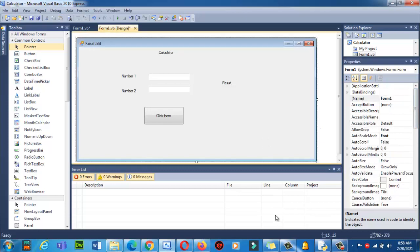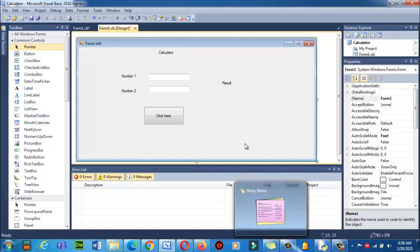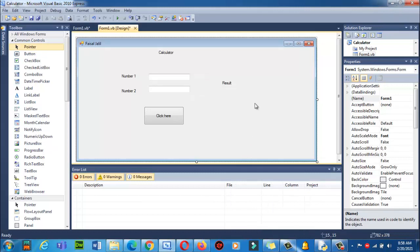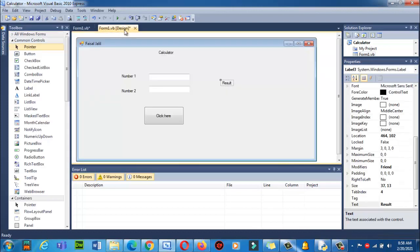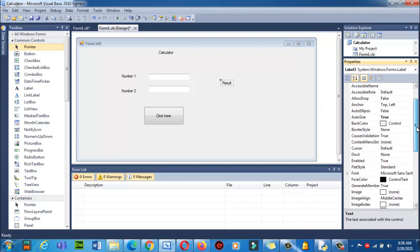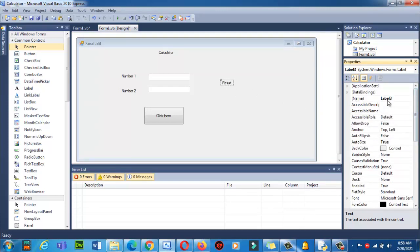After naming the text boxes and button, I want to change the name of the result label. I don't want to change its Text — I want to change its Name, because I will display my result using this label in code. I will name it 'lblResult'. LBL stands for Label — it's a short form convention.